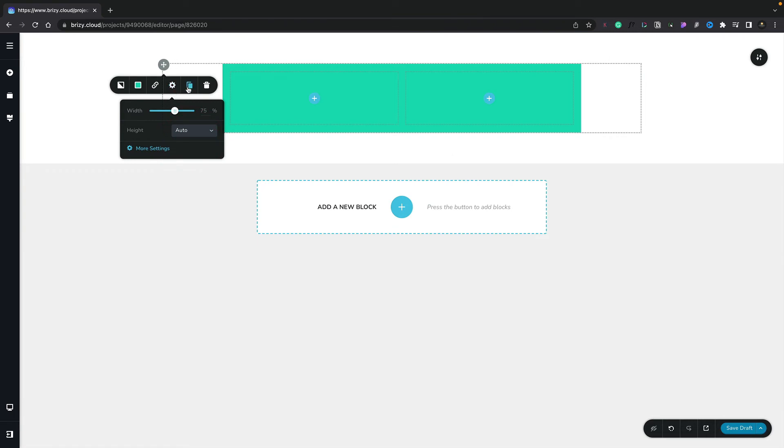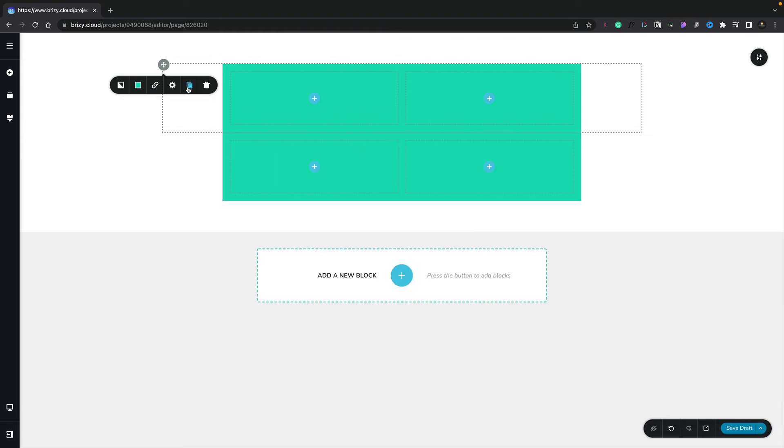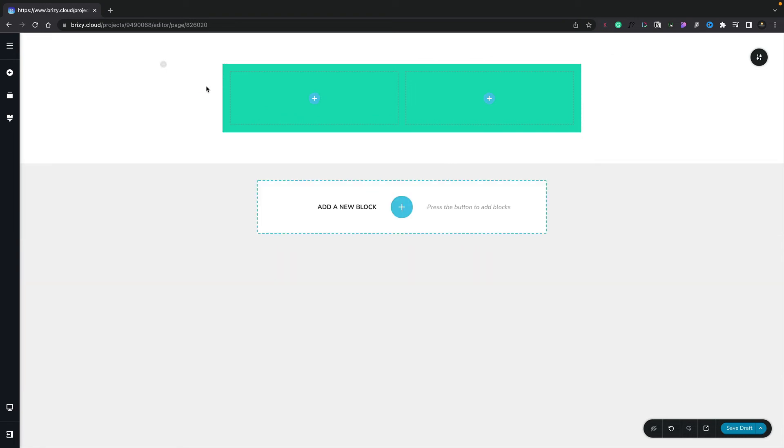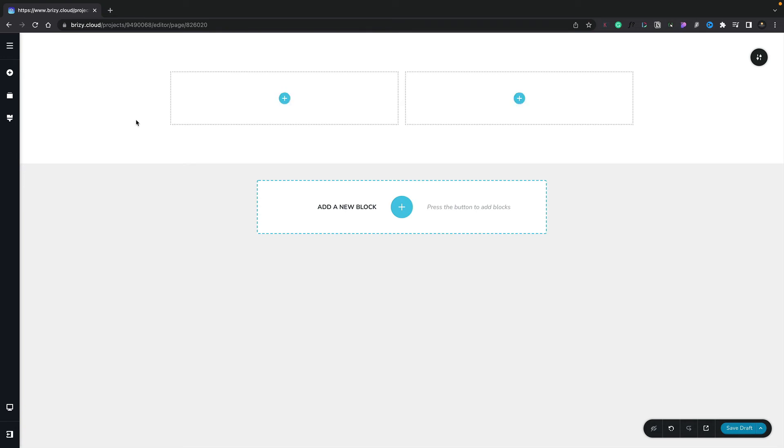Now the next set of options we have basically allow us to clone or duplicate this entire row. So we click, we get an exact duplicate of that. What we can also do though is we can simply click on the trash can icon to delete it. And there we go. Pretty simple.